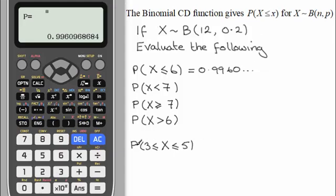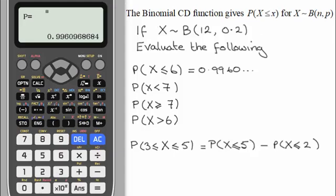Now moving to the probability that X is greater than or equal to 3 but less than or equal to 5. We need to be careful here — this is exactly the same as working out the probability that X is less than or equal to 5, minus the probability that X is less than or equal to 2. This gives us the probabilities of X equaling 3, 4, and 5.